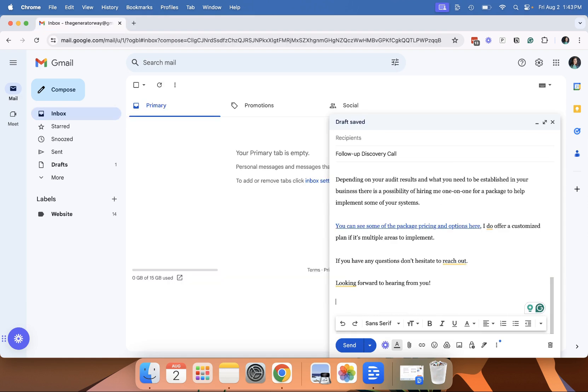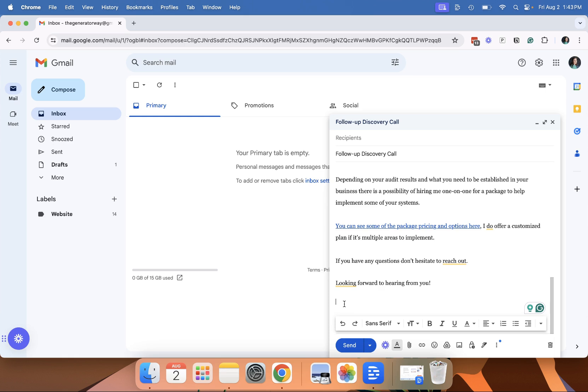One important note here is if you have an automatic signature that comes up, and you'll see it here if you have one set up, when you send your email make sure to delete that out before you save your template. Otherwise, it's going to have two email signatures every time you send it, which is super annoying, or you have to delete it out under every email.